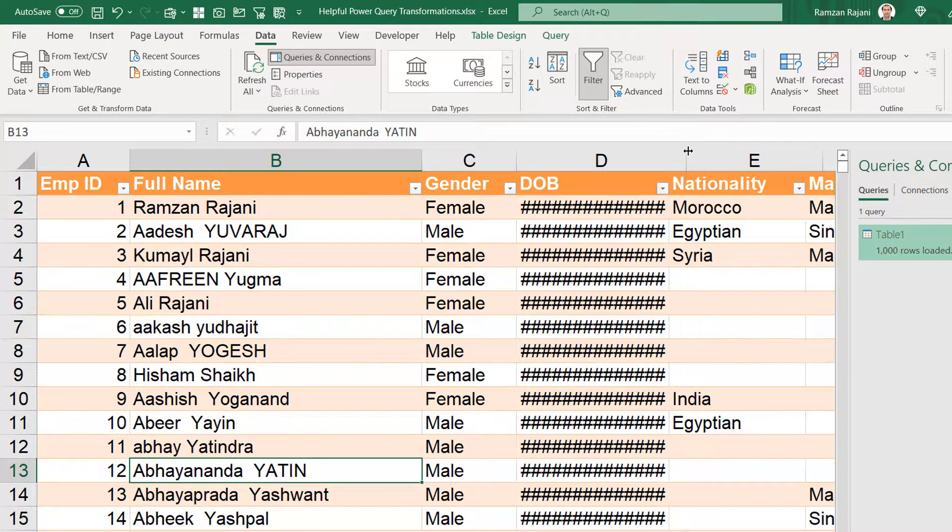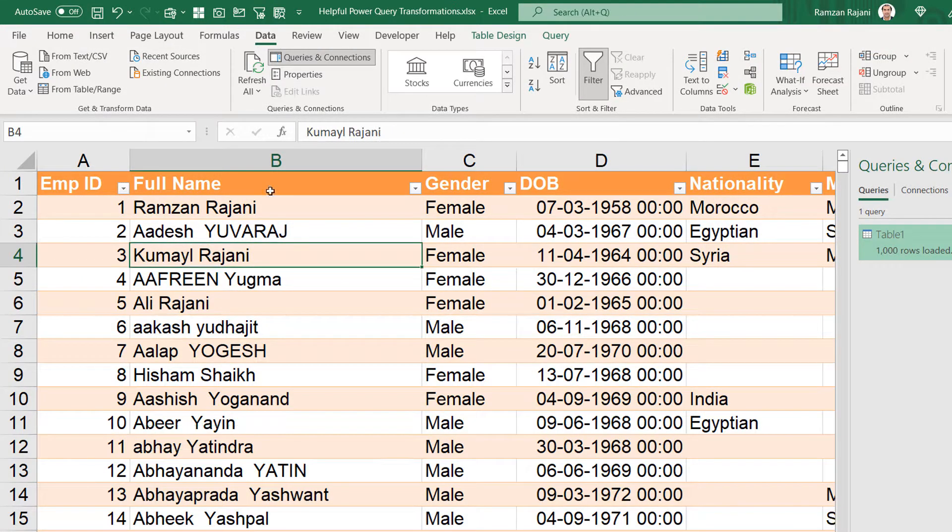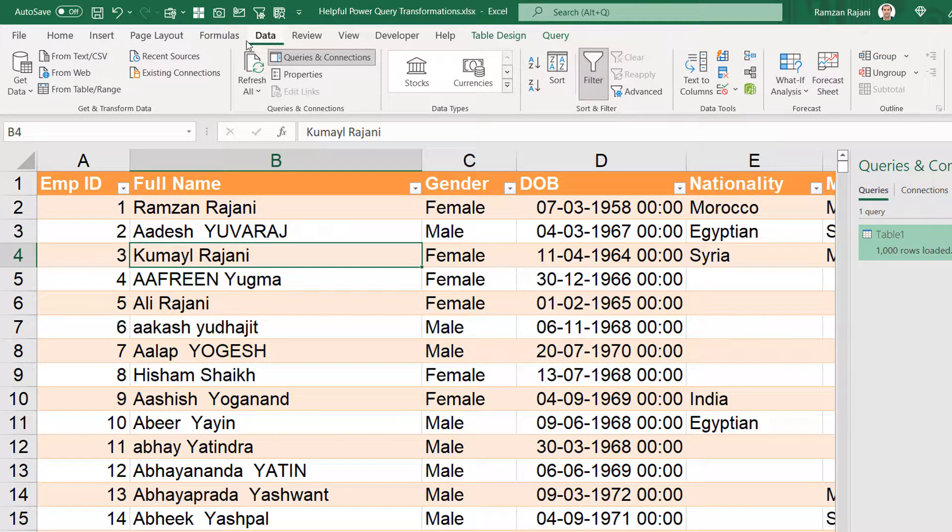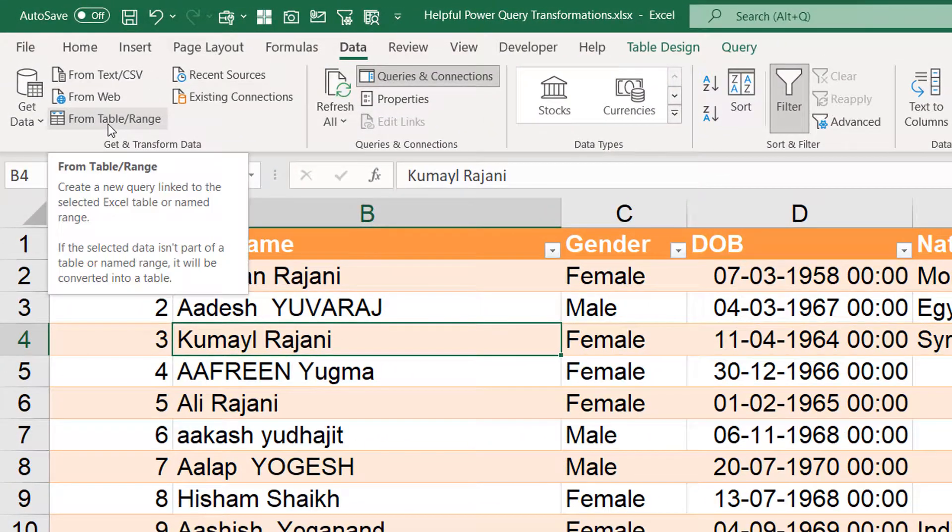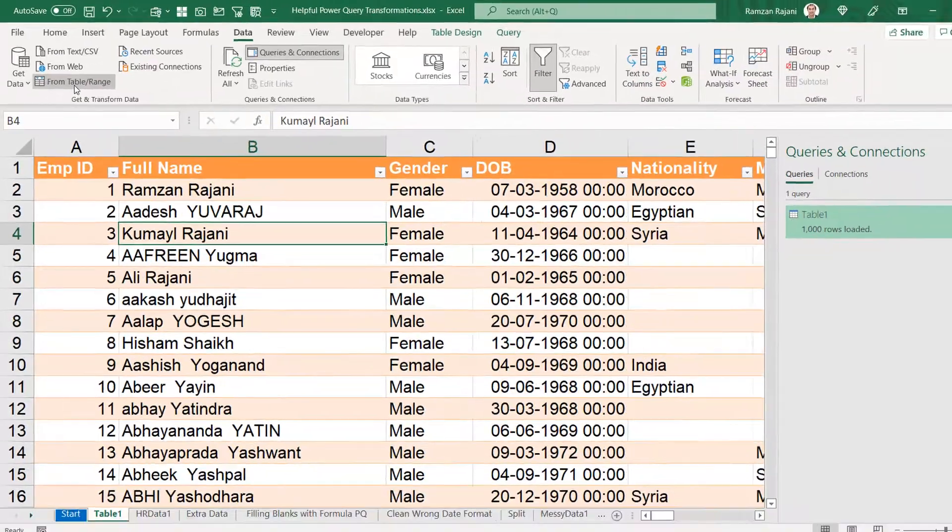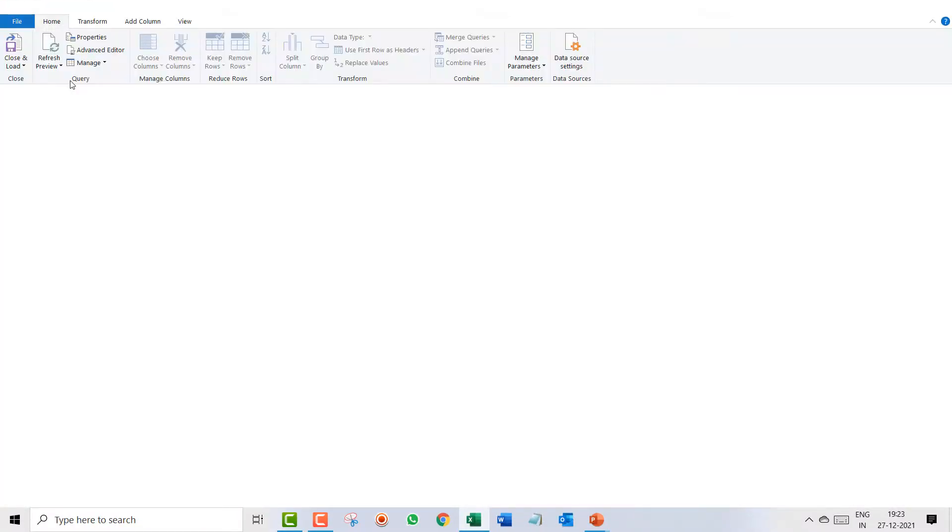So how do we clean this? I will go to the data tab and click on from table range and my Power Query editor will open.